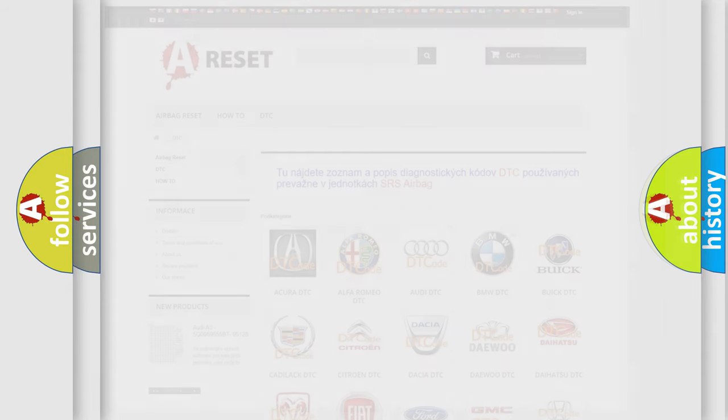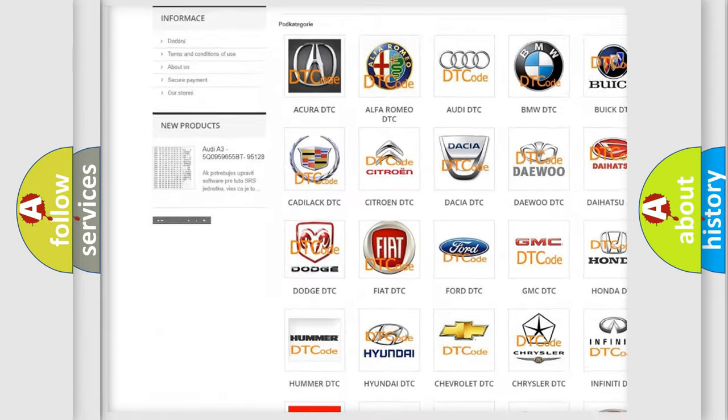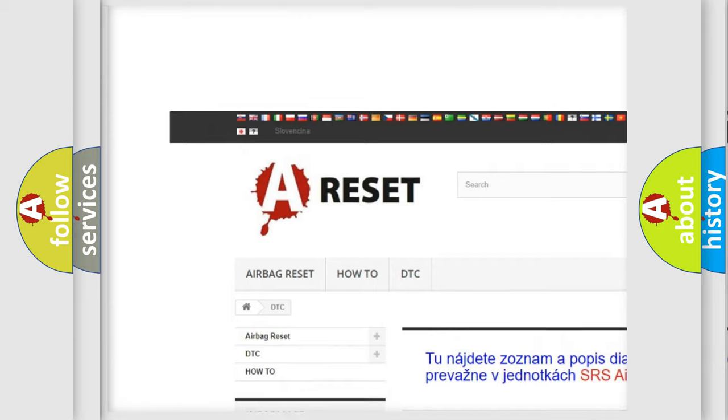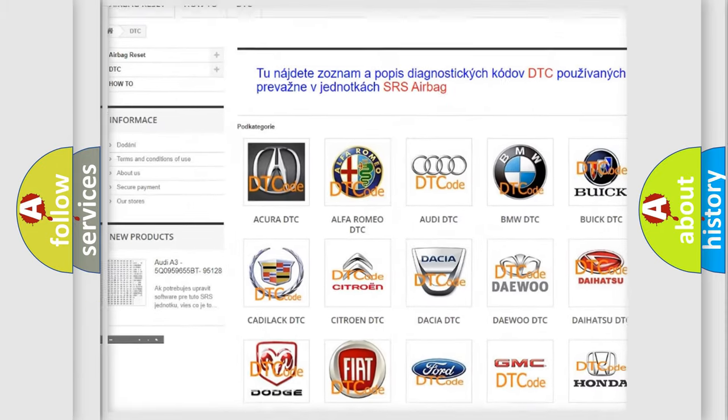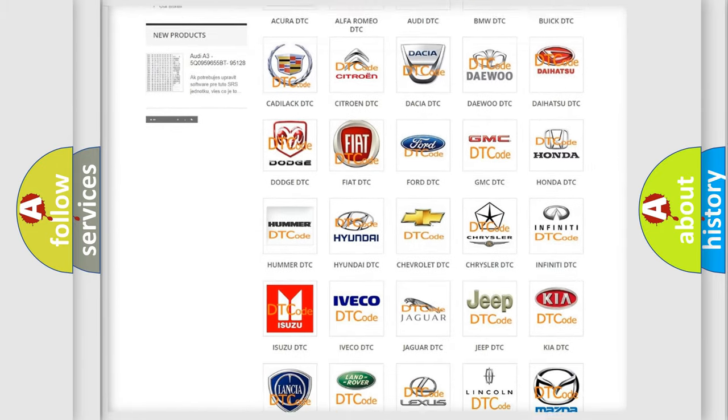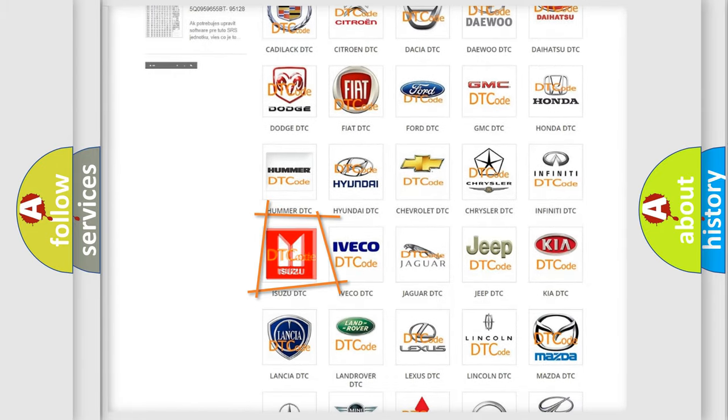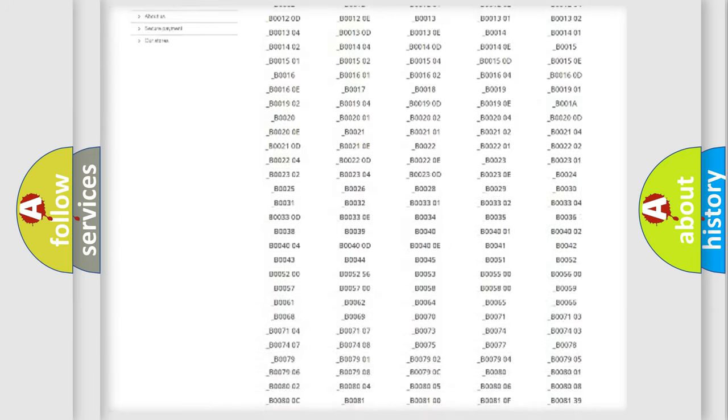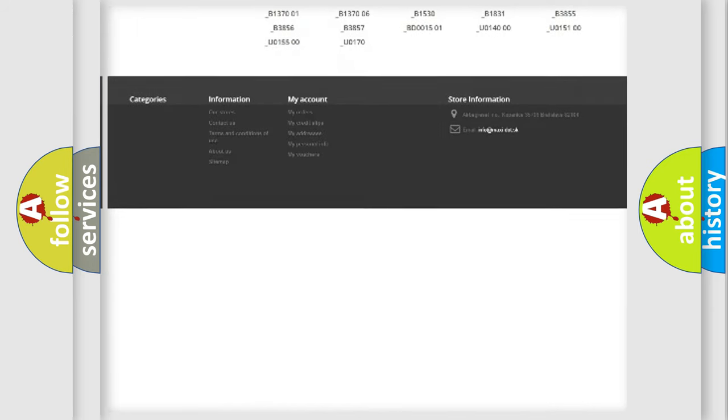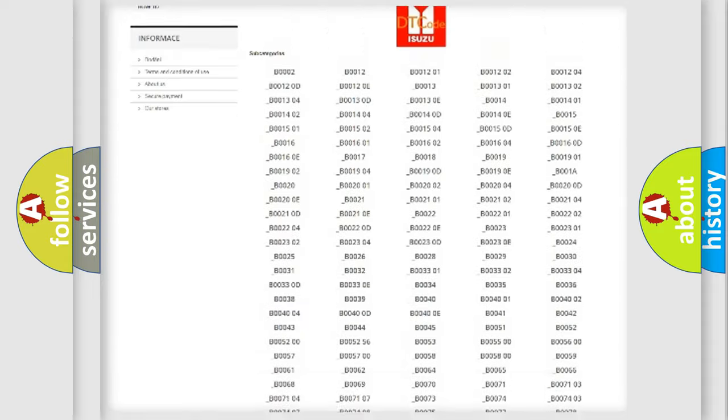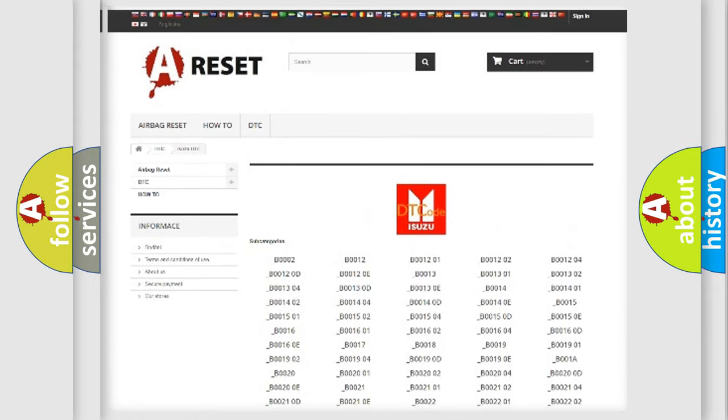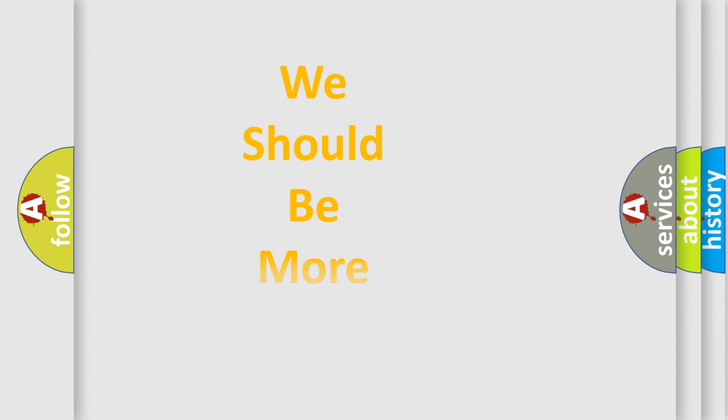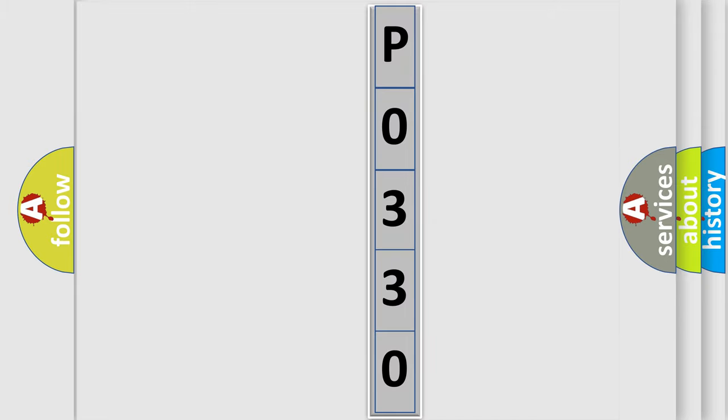Our website airbagreset.sk produces useful videos for you. You do not have to go through the OBD2 protocol anymore to know how to troubleshoot any car breakdown. You will find all the diagnostic codes that can be diagnosed. The following demonstration will help you look into the world of software for car control units.